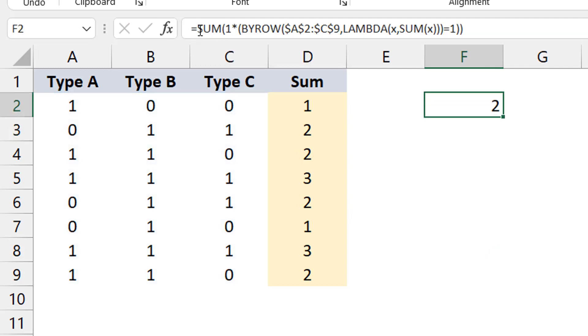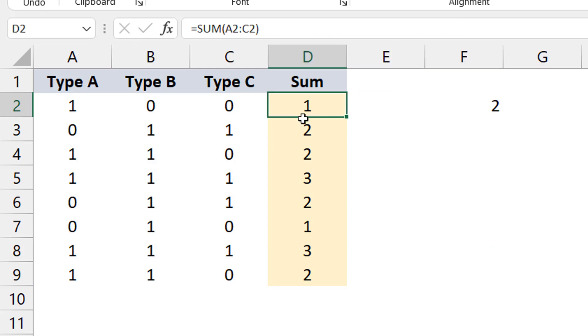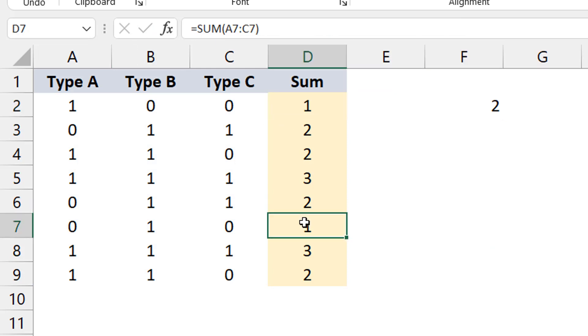That tells us there are two rows that sum up to one — and that's correct, there's one here and another one there. That's how you handle that part.